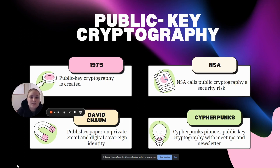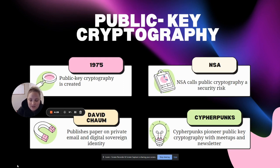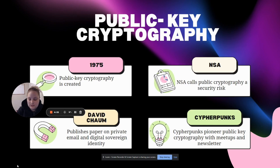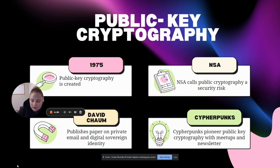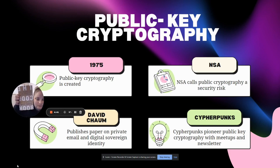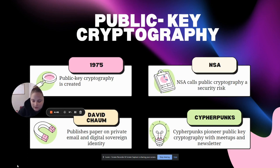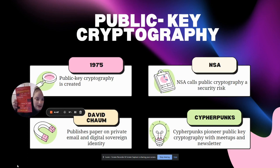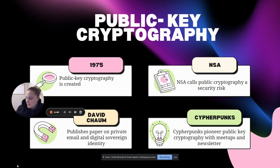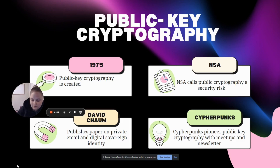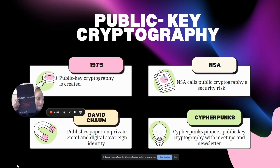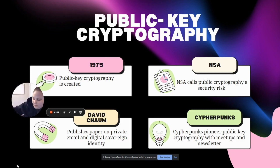A few books you can read if you're interested in the history: The Code Book, which is the science of secrecy from ancient Egypt to quantum cryptography; Cryptography: The Key to Digital Security, How It Works and Why It Matters; and The Mathematics of Secrets: Cryptography from Caesar Ciphers to Digital Encryption.